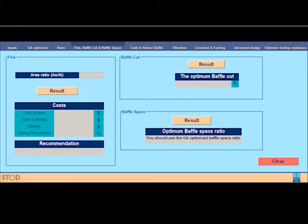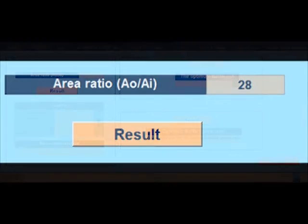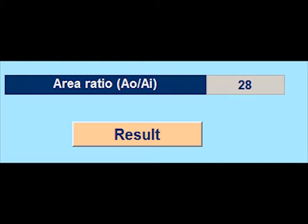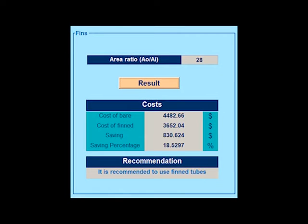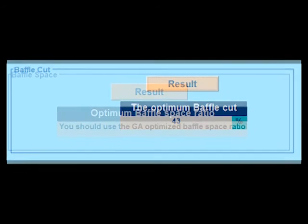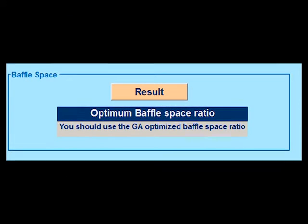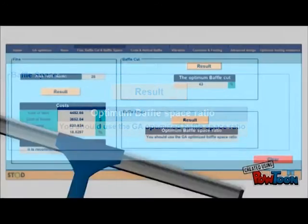In this panel, the feasibility study of using fine tubes is performed. The input is the area ratio of fine tubes, and the output is the annual cost due to using fine tubes and the saving obtained due to fine tubes. The optimum baffle cut that should be used appears here, and the optimum baffle space appears here for the first mode.